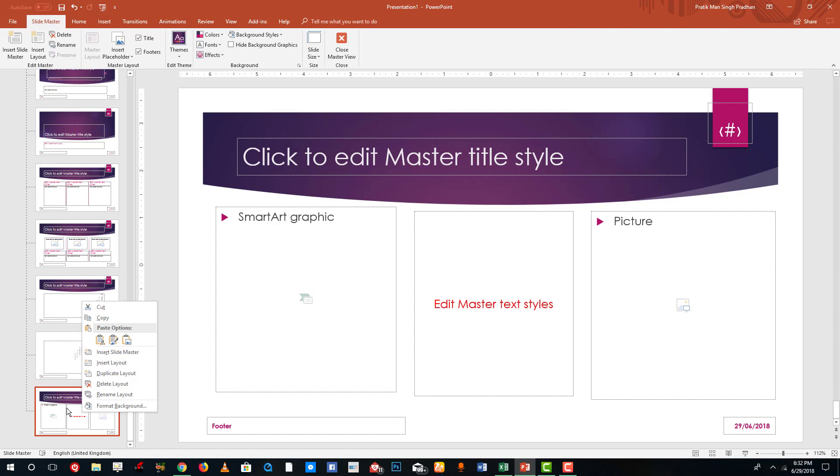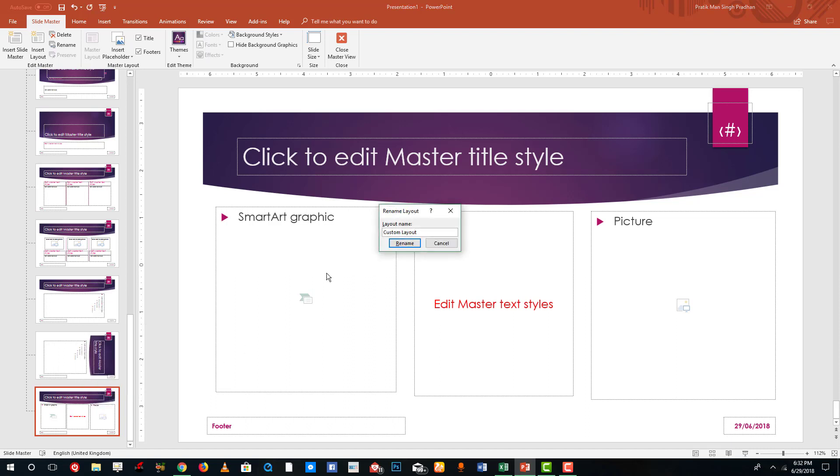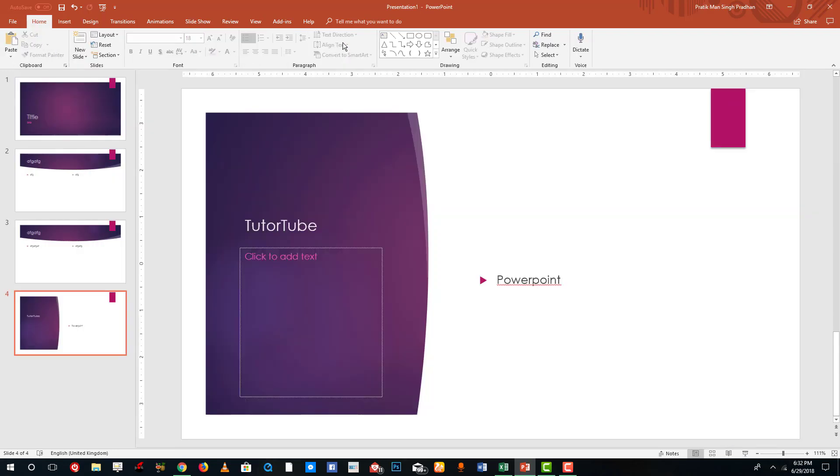Now I can even rename the layout. If I were to rename, you can see that there's the custom layout. I'm gonna name it TutorTube. Don't bother saving it because it is going to be saved in the slide file itself. So I'm going to rename this and then close the master view.